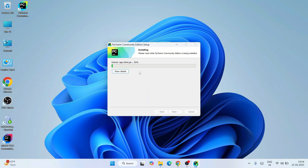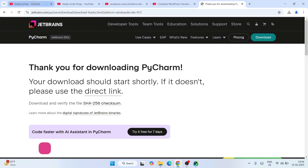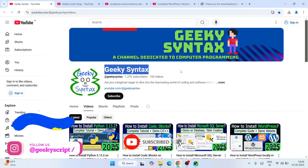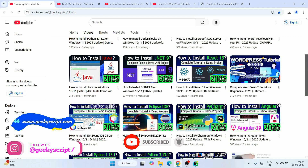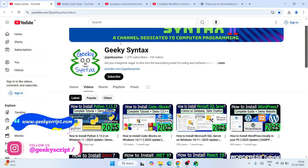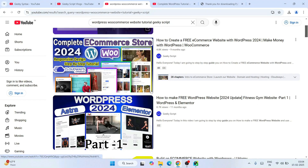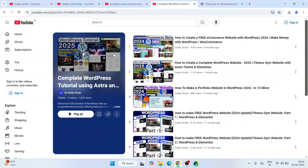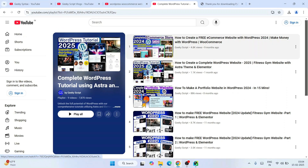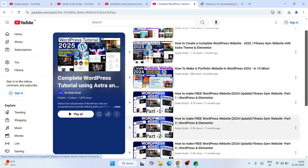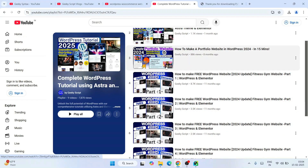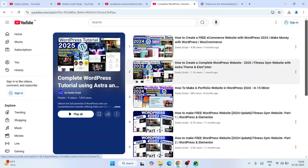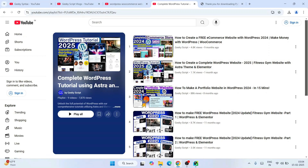While PyCharm is installing, I'd also like to request you to subscribe to our channel Geeky Script, and also Geeky Syntax where I regularly post code-related videos. If you're also interested in learning WordPress, you can watch all the videos and playlists on our channel — some are one hour, some are one and a half hours, covering topics like creating a portfolio website or an e-commerce website, all completely free.